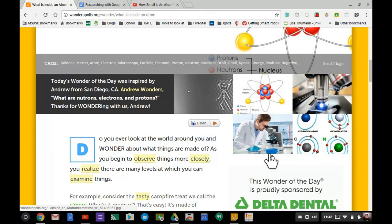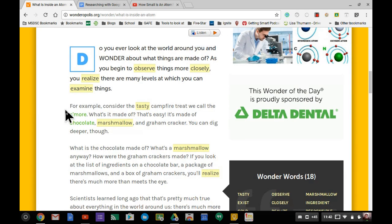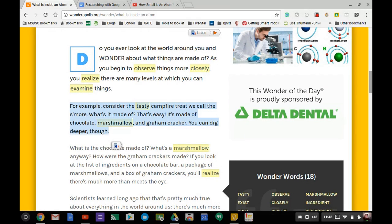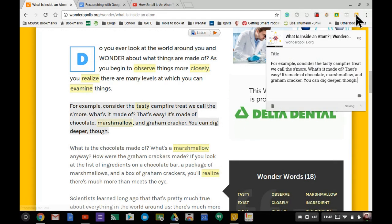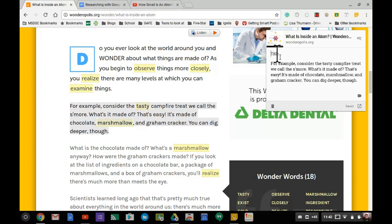Let's say I'm researching atoms and want something from this article. I'll highlight this material and hit the Google Keep extension. It automatically embeds the link and takes the text. This isn't encouraging cheating - it's an opportunity to gather resources. You have the link and text directly there, but you can't use this word for word.